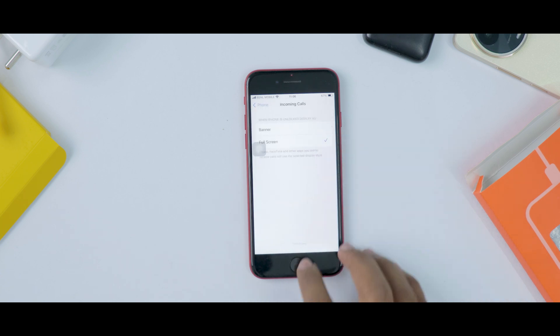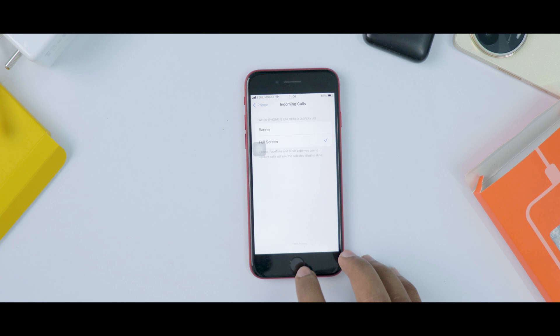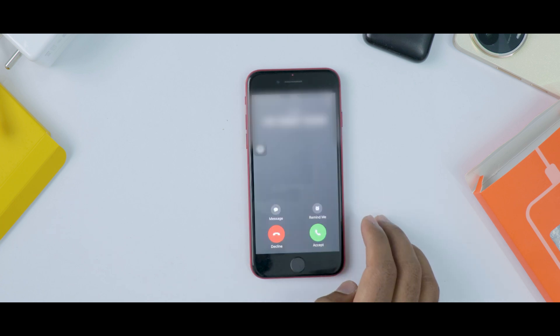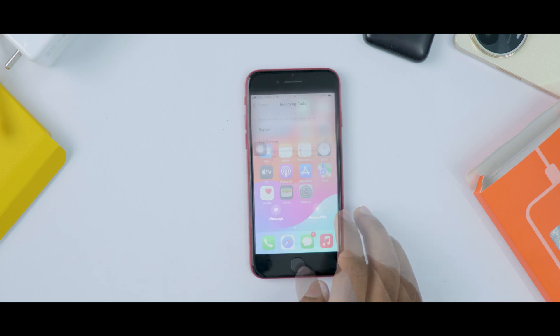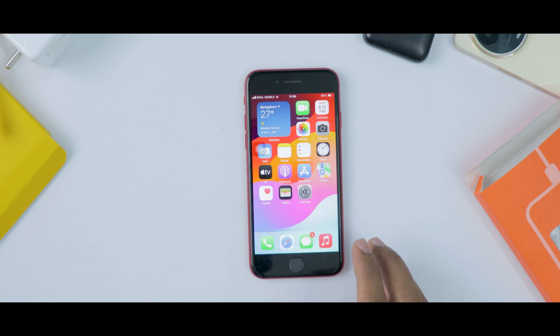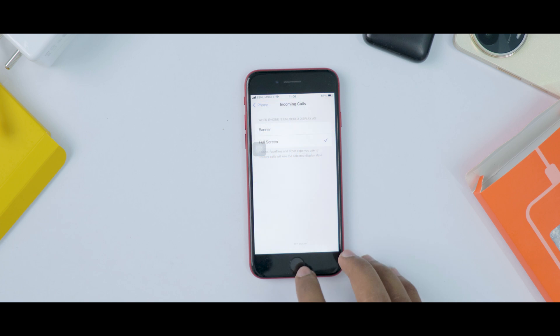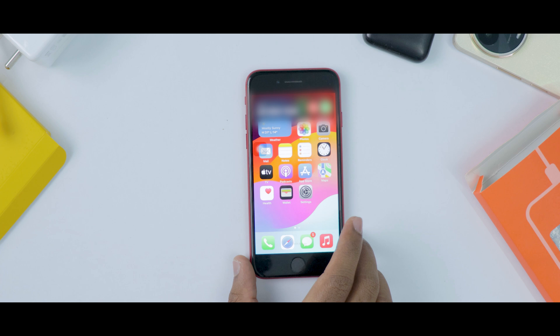Right now it is set to full screen. You can change it to banner, or vice versa. Whenever I get a call, it shows the full screen no matter what — whether I'm using the phone or not — because I selected full screen instead of banner. If I change to banner, it will show like a notification instead.